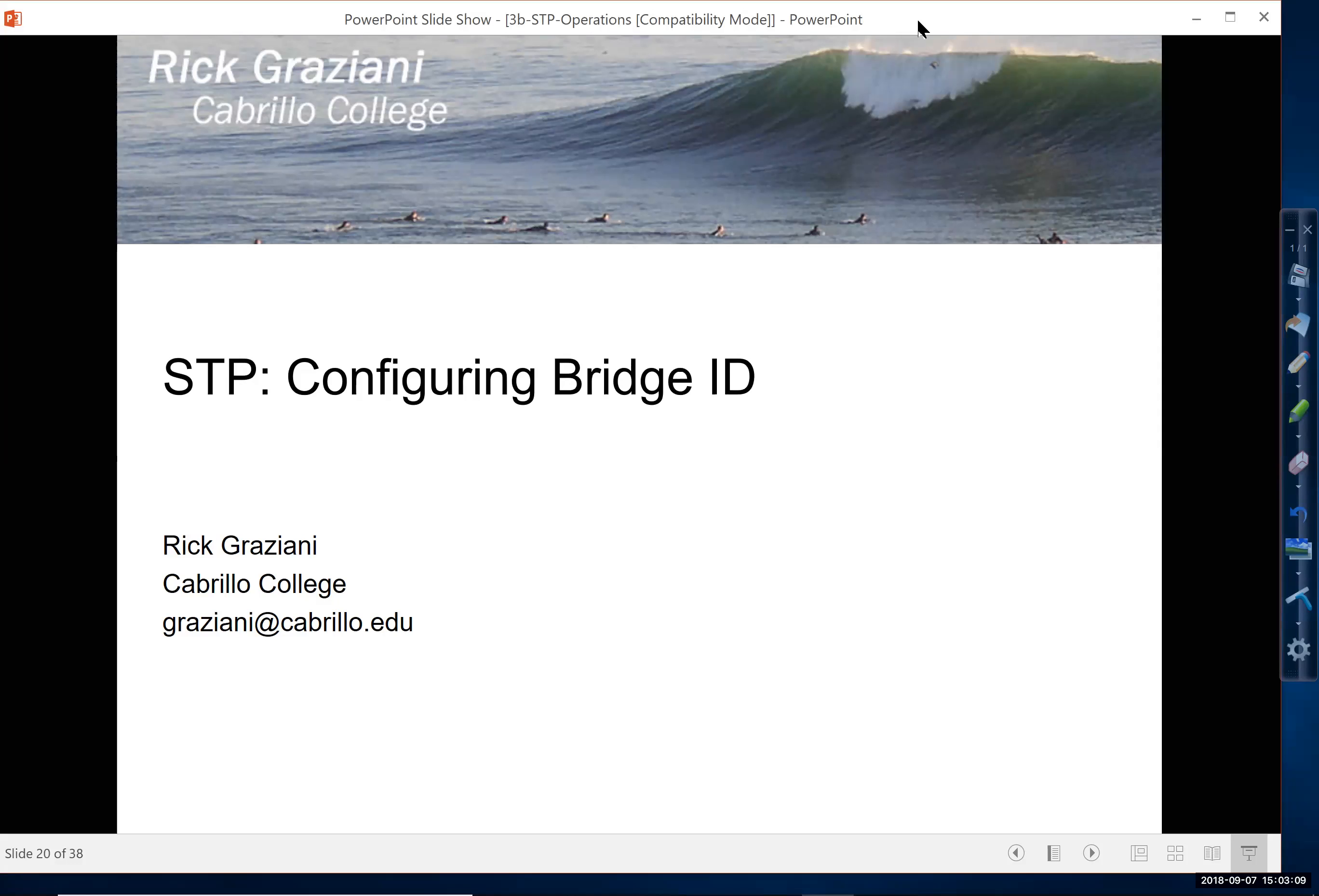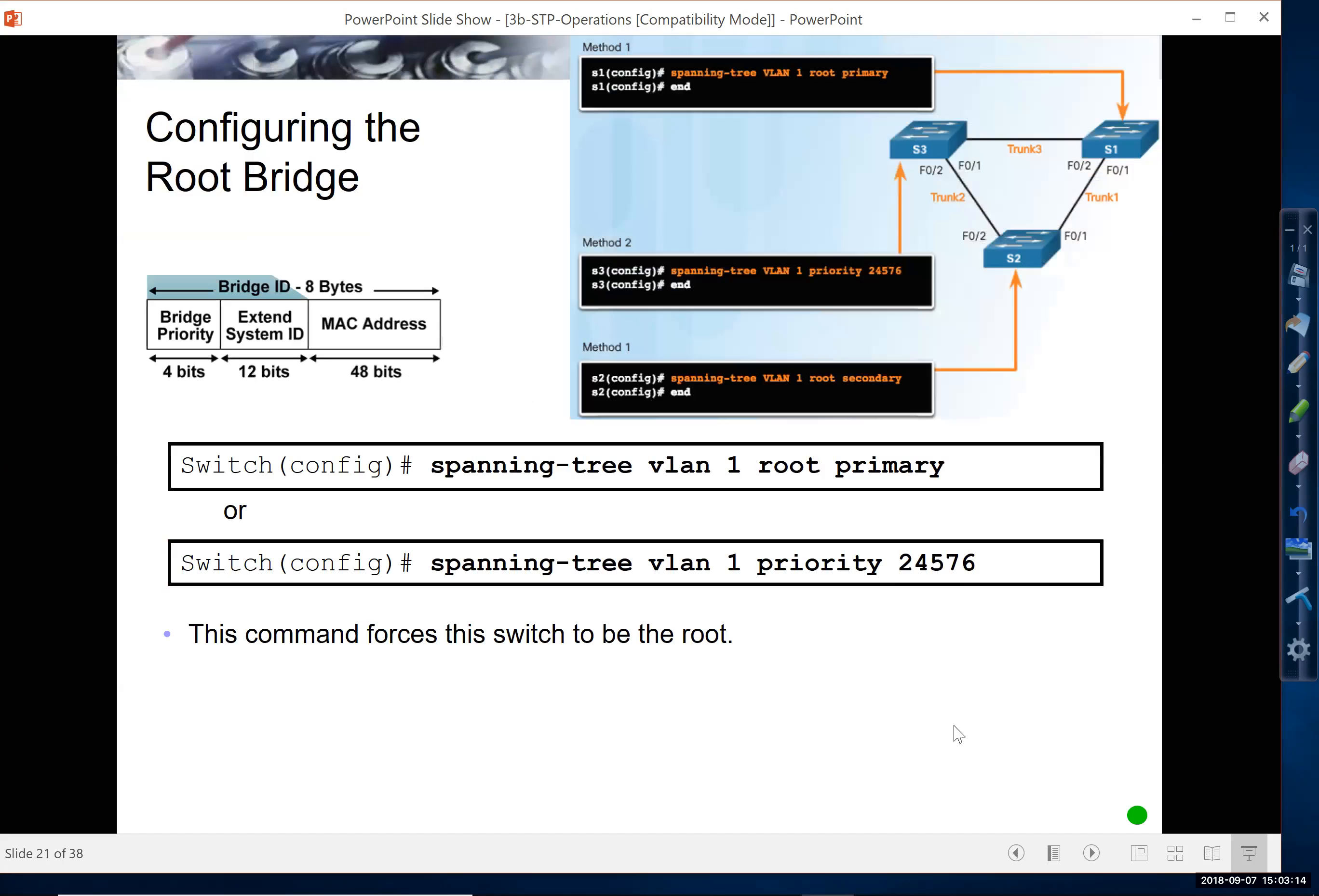Hi. In this video, I'm going to talk about configuring the bridge ID for STP.